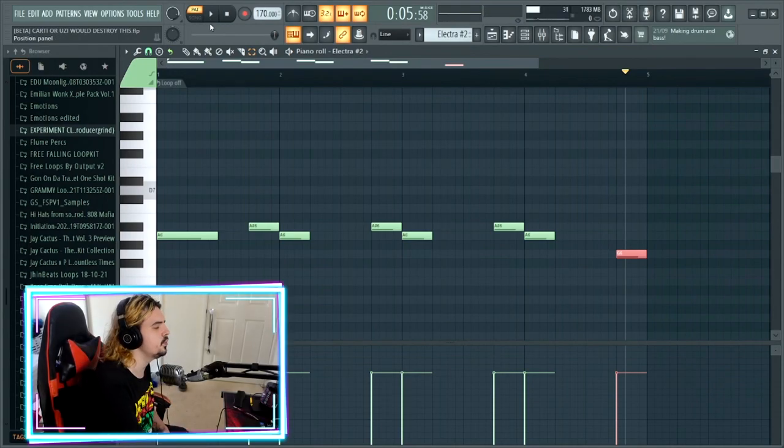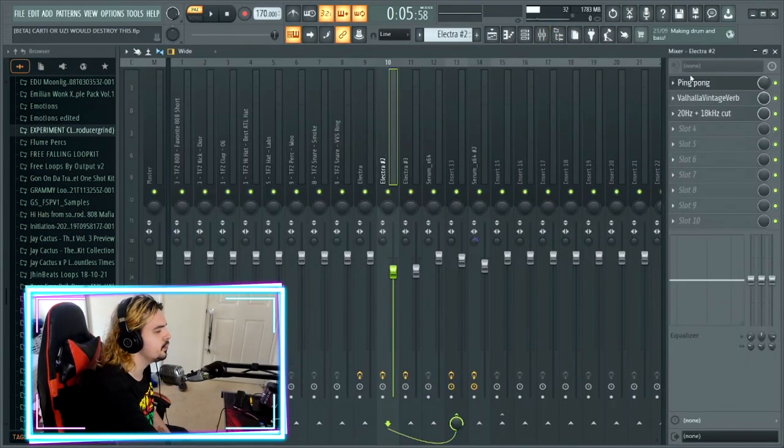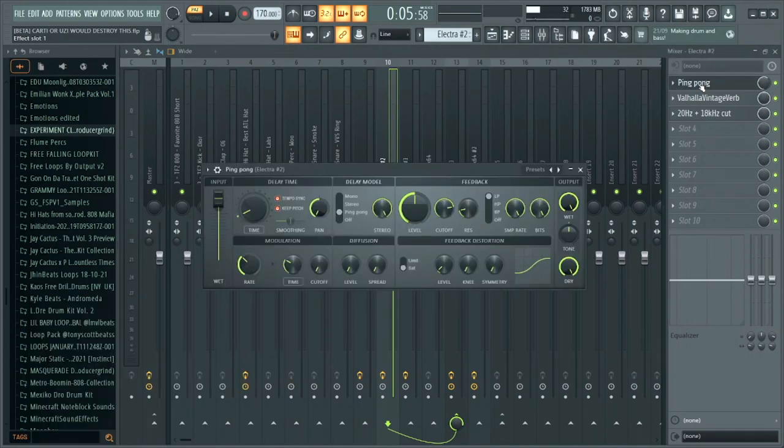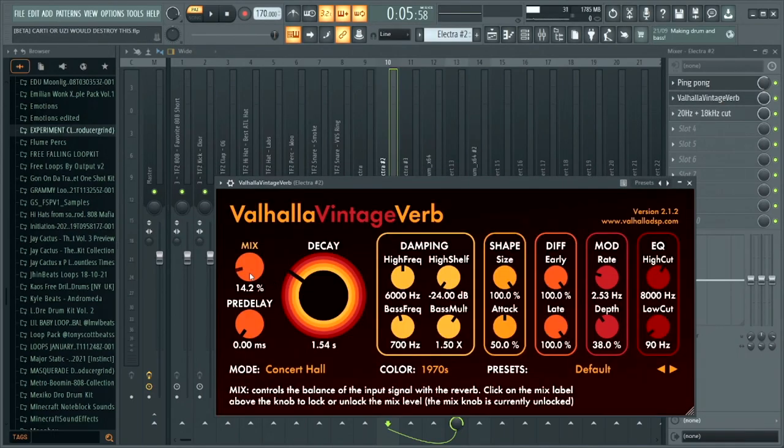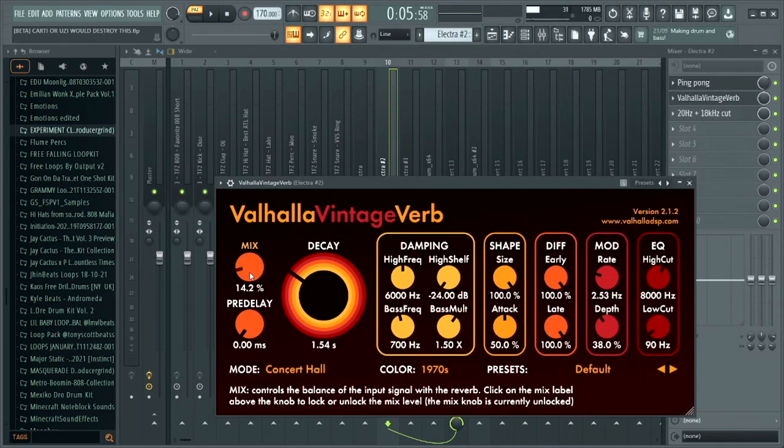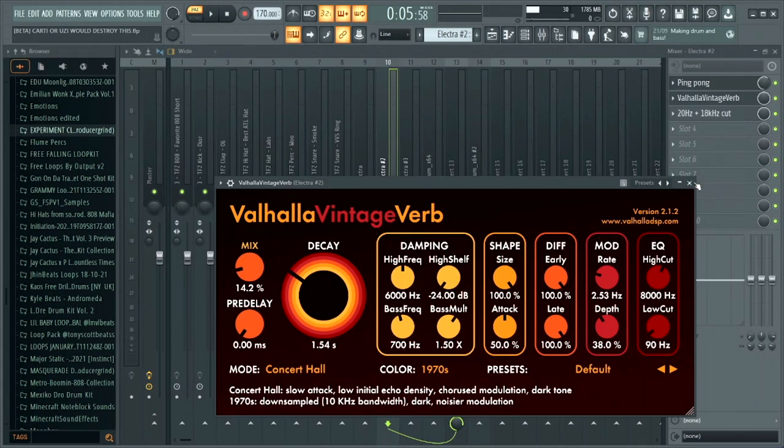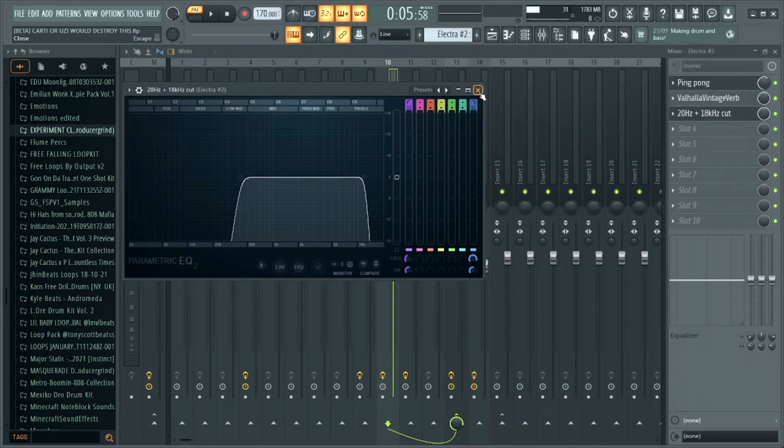Really nice lead with this one. Going on to the effects, we keep it really simple yet again. We just bring in a ping pong delay but all we did is change the wet dry to 60 percent. A Valhalla Vintage Verb comes in - mix on 14.2, pre-delay on zero, decay 1.5, and a low cut of 90. Then just another EQ just to get rid of all of the low ends and some of the highs just to tame it a little bit.